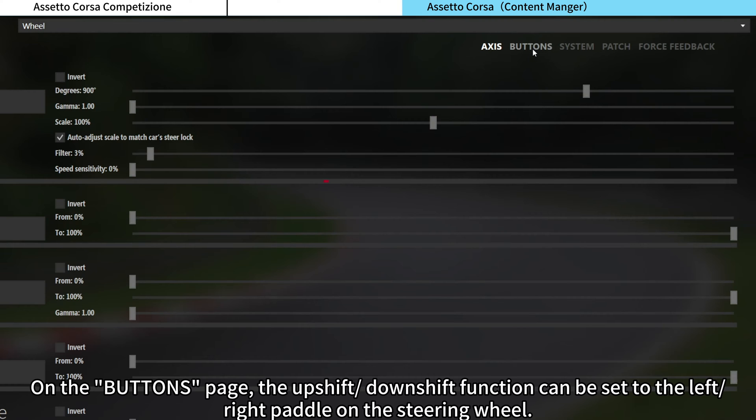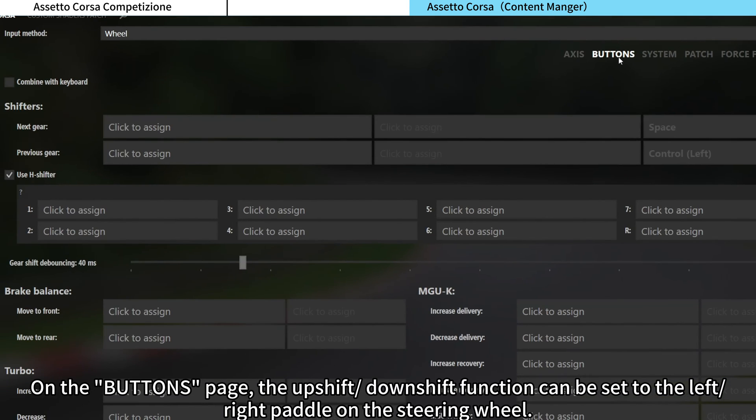On the Buttons page, the upshift and downshift function can be set to the left and right paddle on the steering wheel.